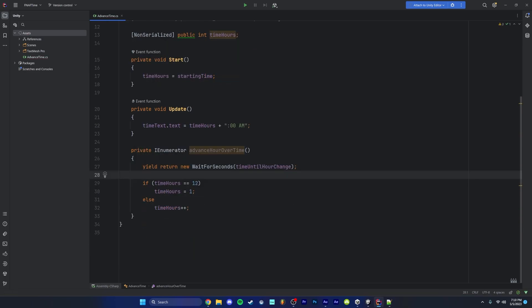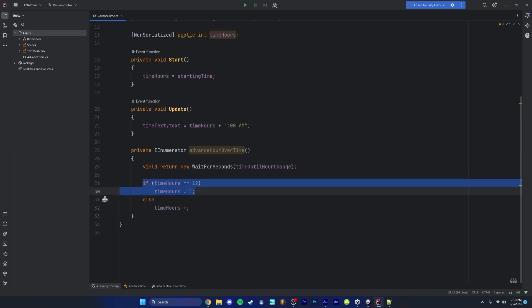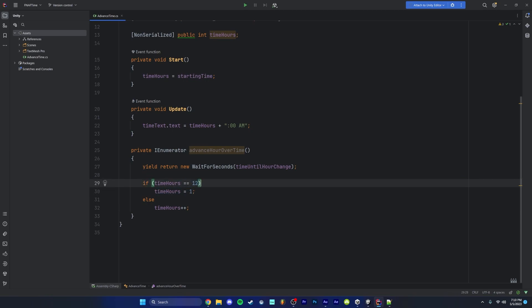Basically, we're waiting for how many seconds we specified in the inspector. After that time is up, we're checking if the time is 12 o'clock. If it is, then we're setting the time to equal to one. If we don't have this, it's not going to set to one. It's going to set to 13 and 14 and 15 and so on and so forth. So we want to make sure we're setting this back to one. If this is no longer 12, which it shouldn't be after the first iteration, then we're just going to start incrementing the time.